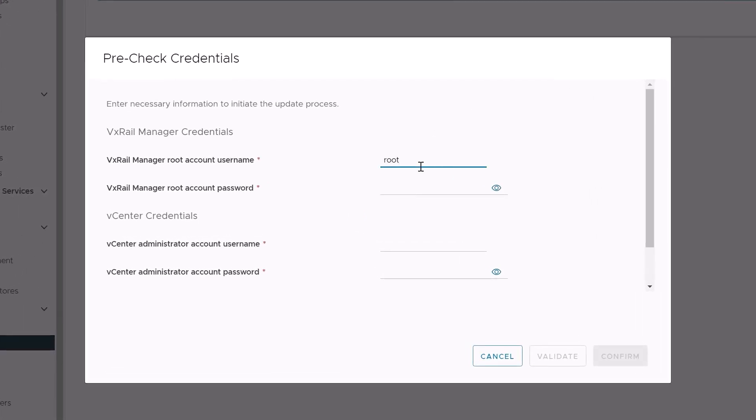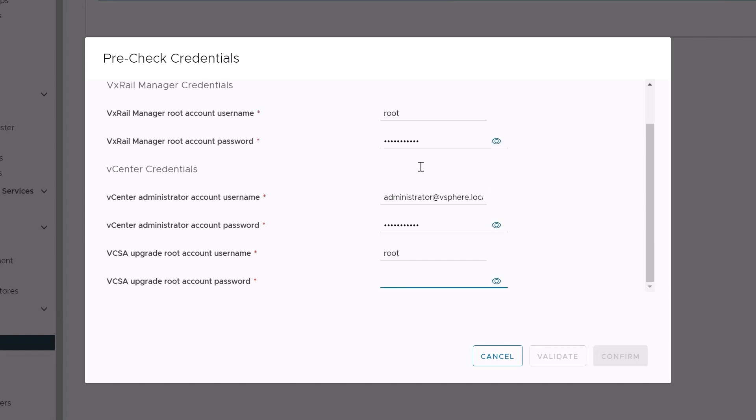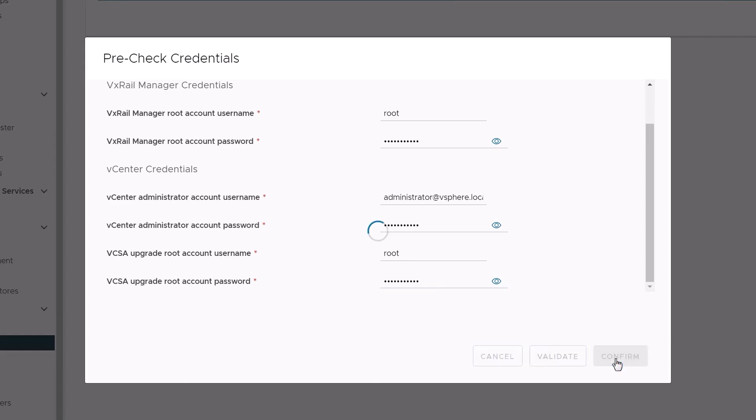First we provide the VxRail manager and vCenter credentials. VxRail manager will then need to validate these to ensure that the automation scripts will run with proper permissions on each node. When that's complete we'll start the pre-check by clicking confirm.